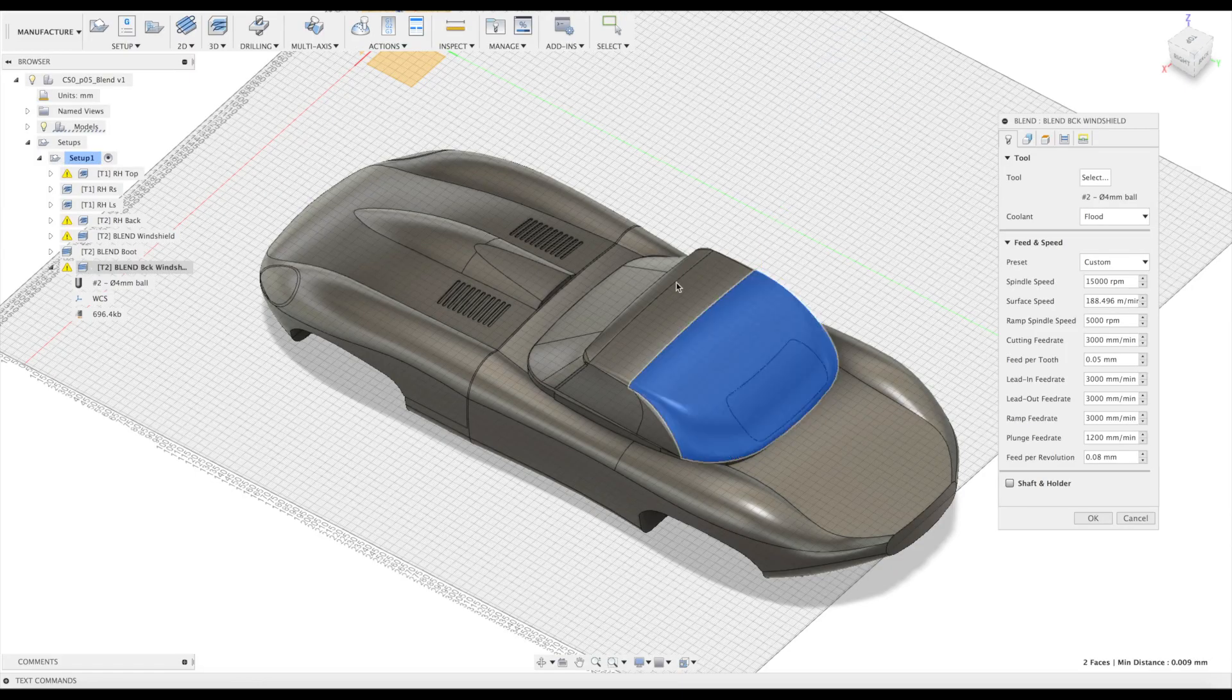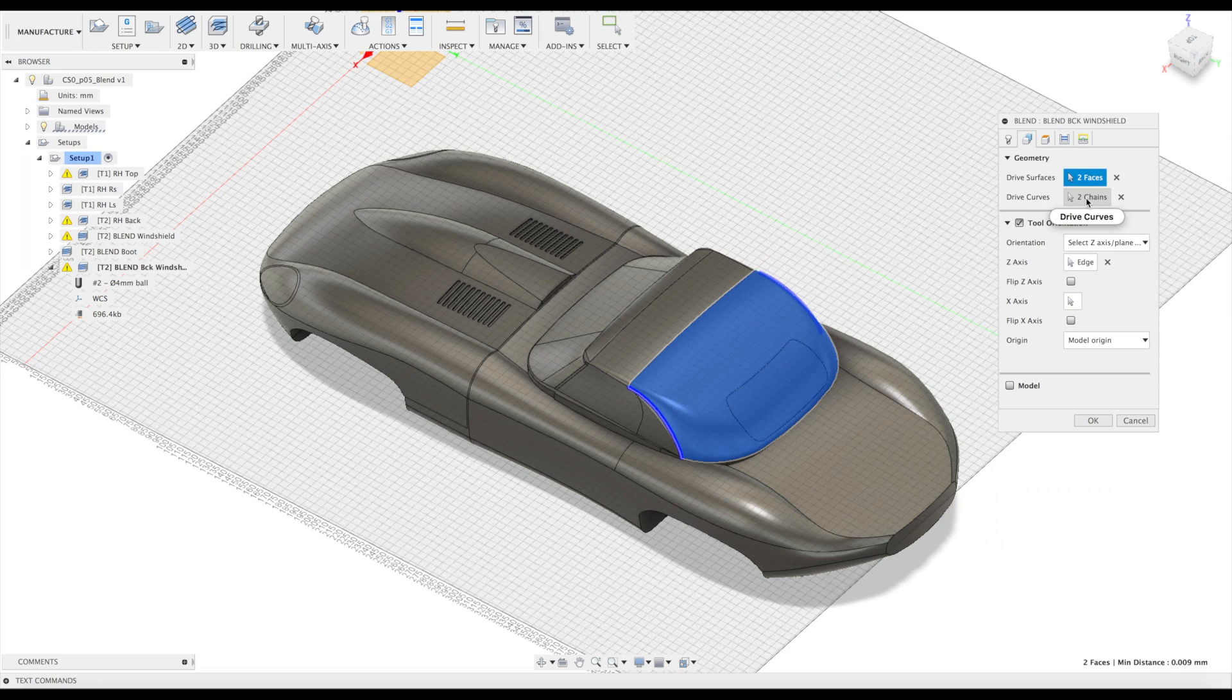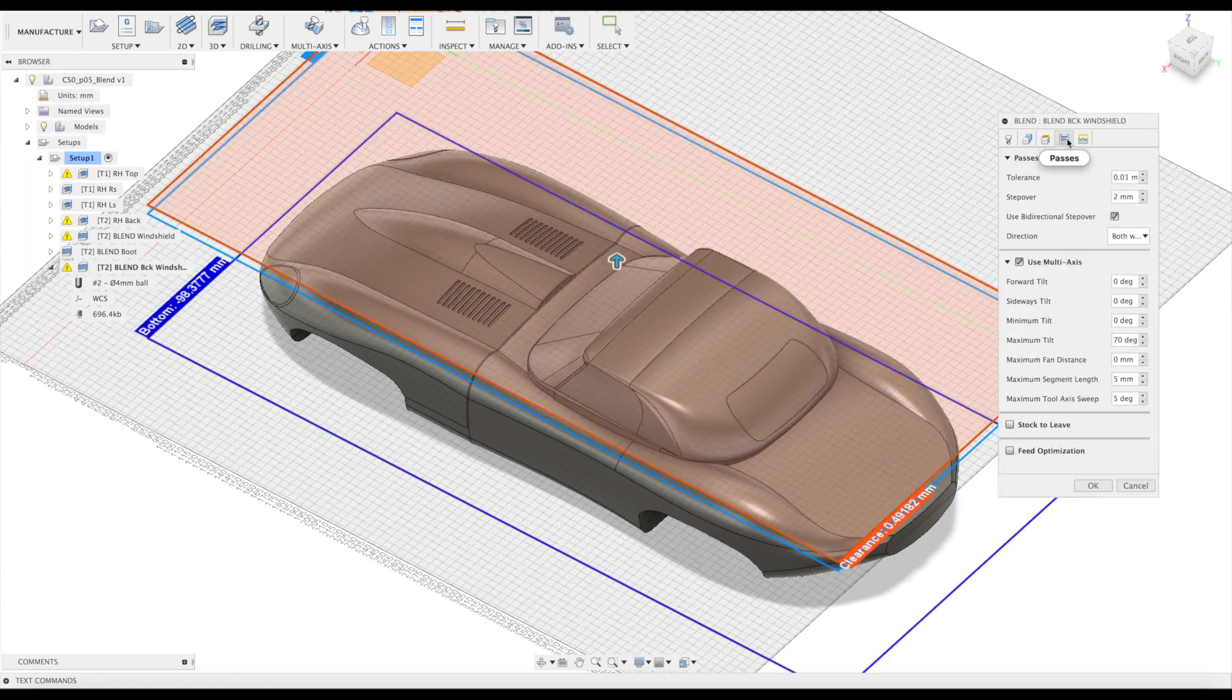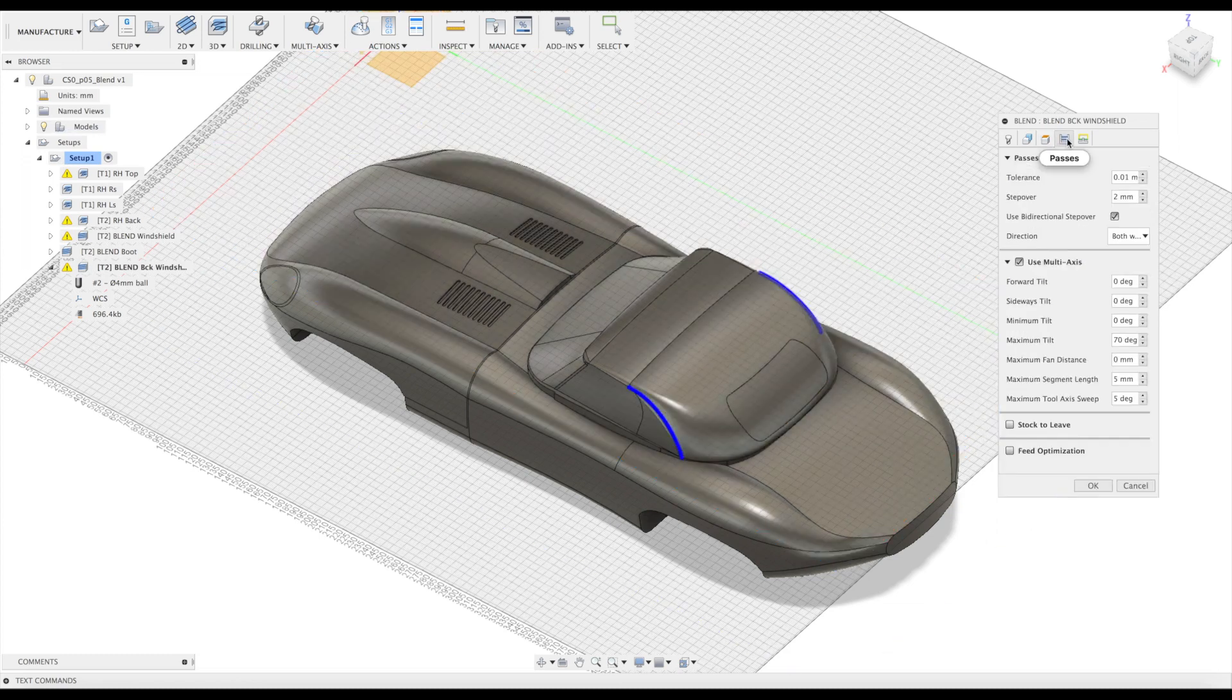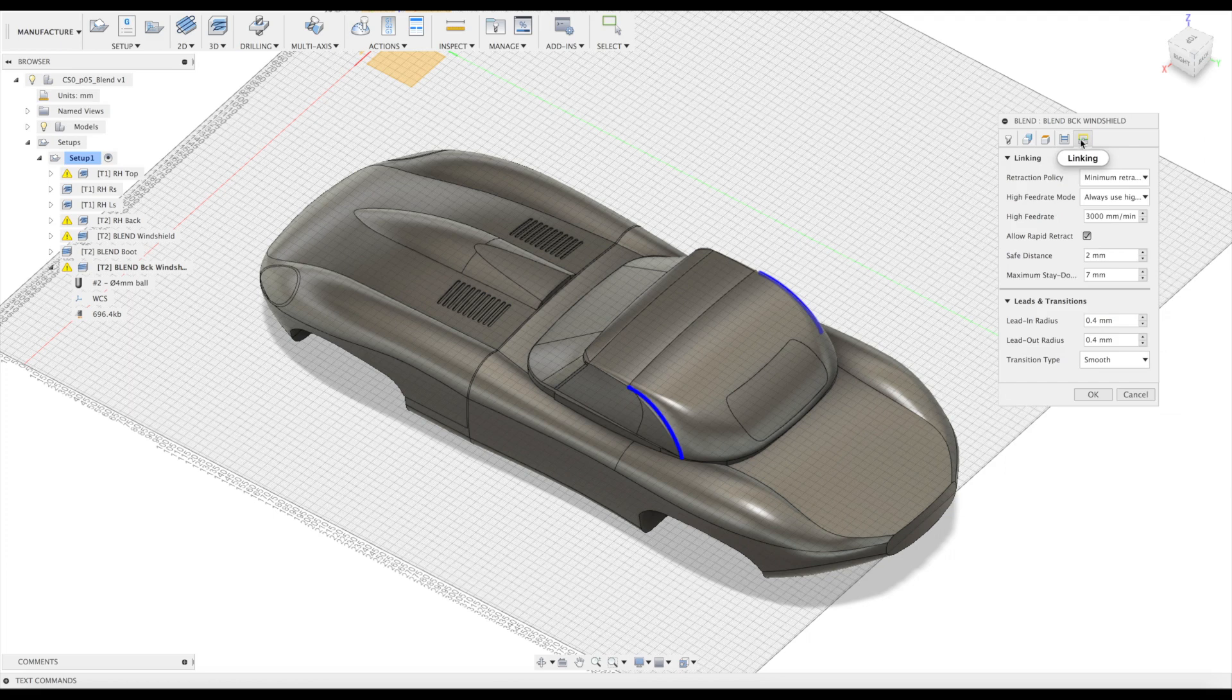And this is a very good example of controlling minimum and maximum tilt. We had real collision during test runs, so we ended up limiting minimum and maximum tilt between 0 and 70 degrees.